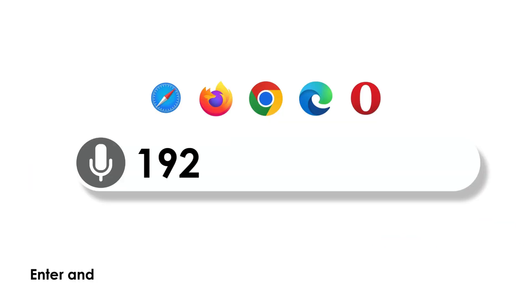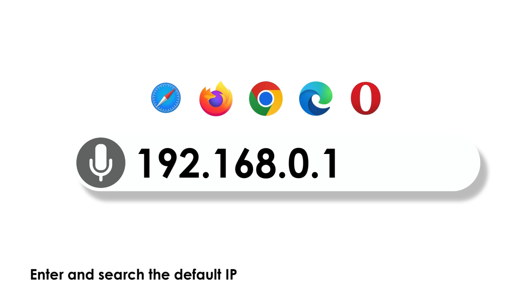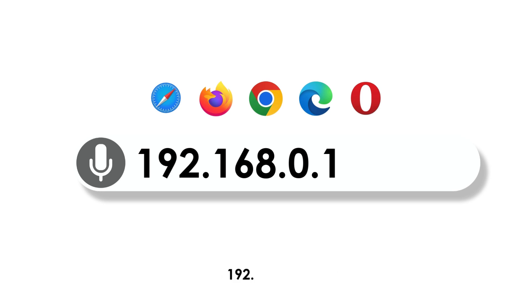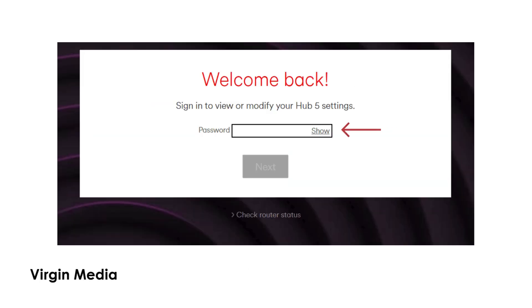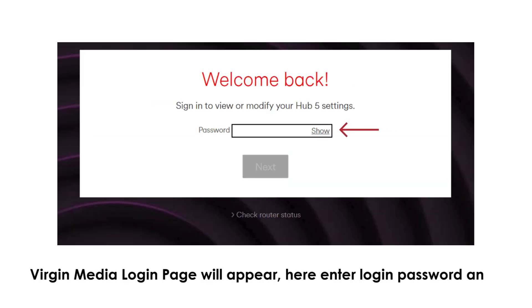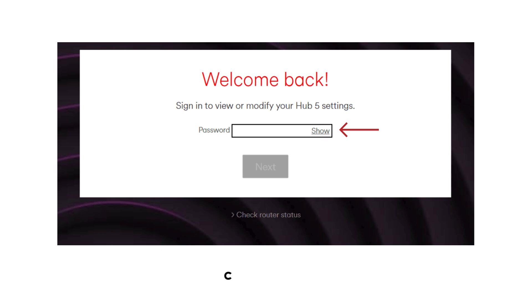Enter and search the default IP address of the Virgin Media, that is 192.168.0.1. Virgin Media login page will appear. Here enter login password and click login.